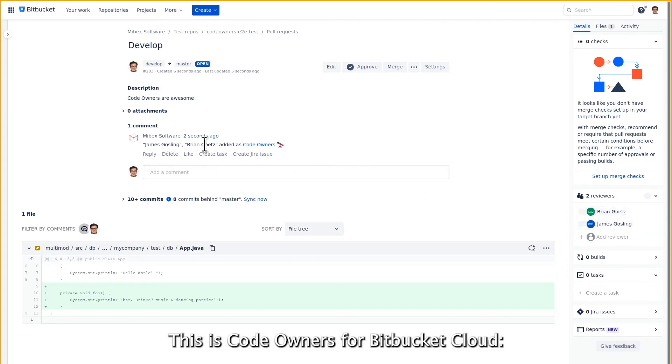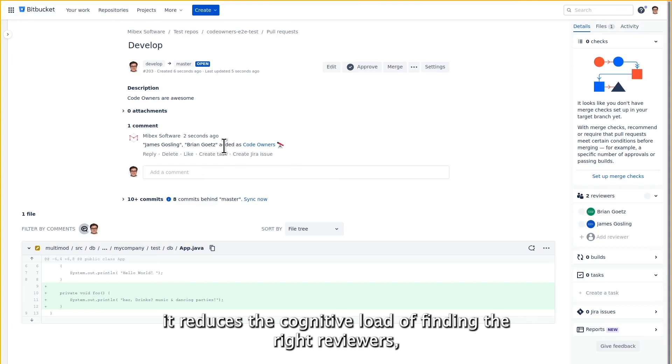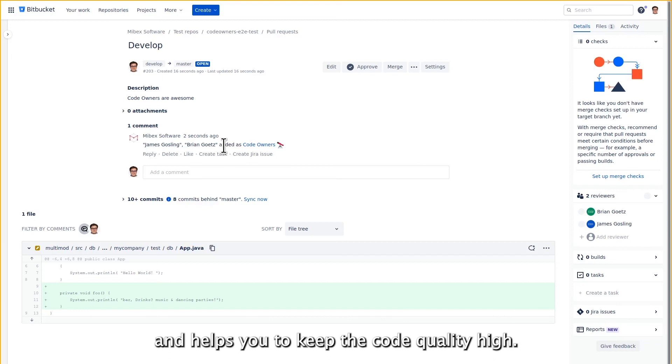This is code owners for Bitbucket Cloud. It reduces the cognitive load of finding the right reviewers and helps you to keep the code quality high.